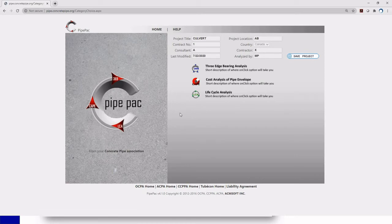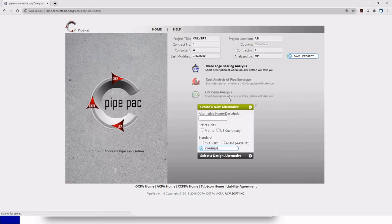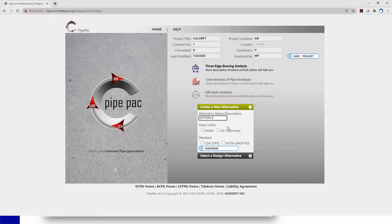There are three parts on the software and the one that does the design is the three edge bearing analysis. So you're just going to click right here and this little window will appear. The software is going to ask you to name an alternative and that is because for each project title you can have different alternatives. So this one is just going to be option one.